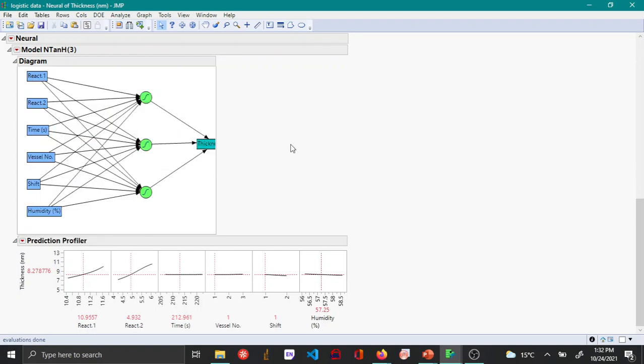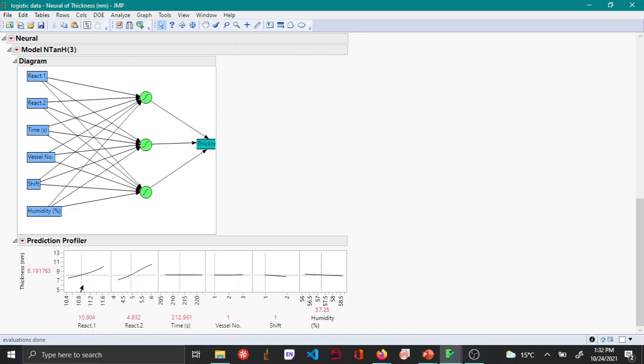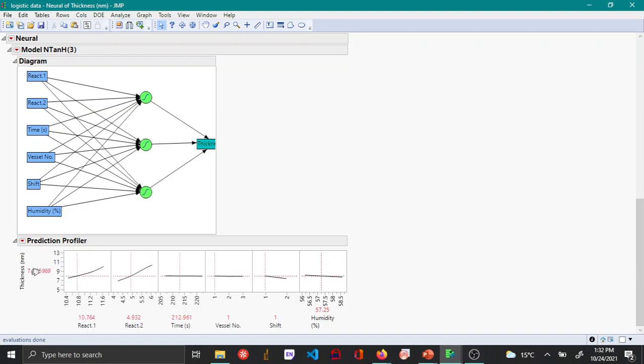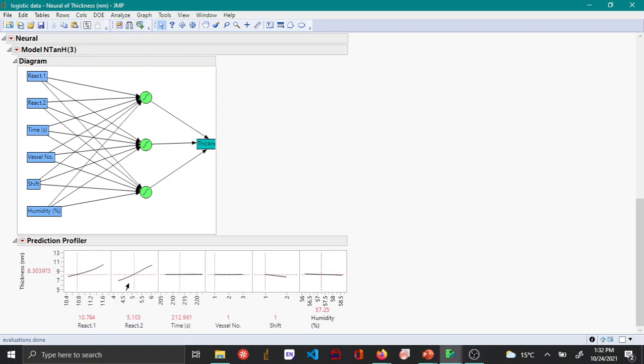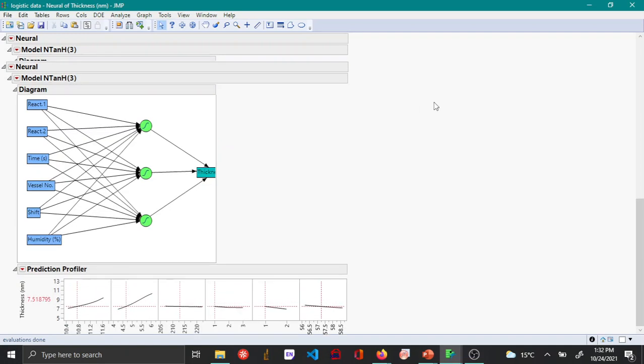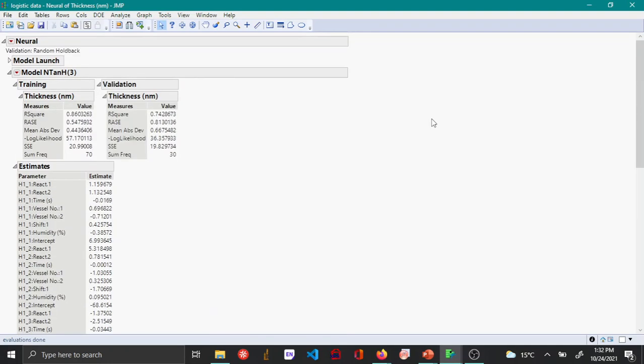Since this is an interactive profiler you can actually move around and see how the thickness changes when you change each of these variables. So this is how you create a neural network in JMP.